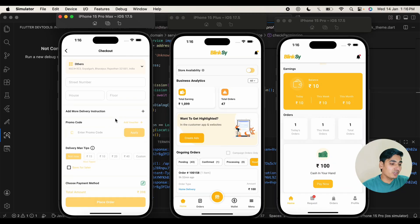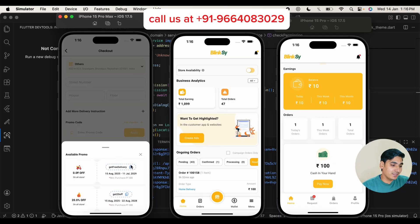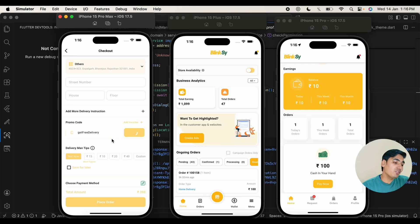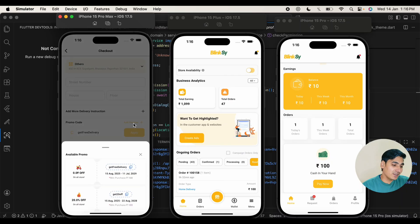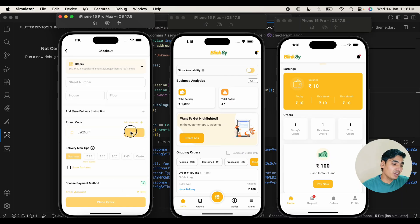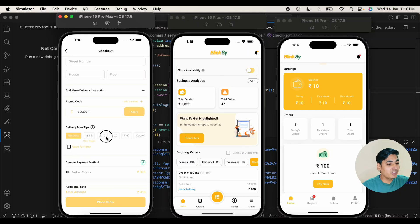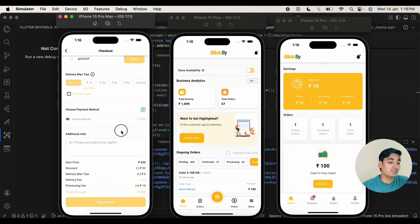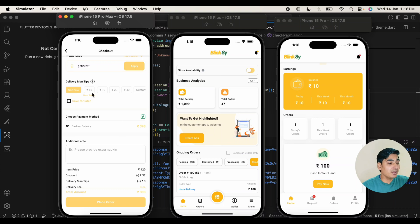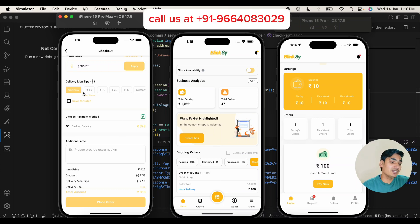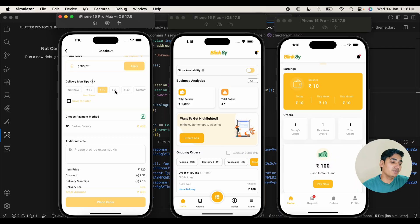If you want to add any coupon code, you can apply it from here. The coupon code will apply for free delivery, but an invalid coupon code will fail to apply. You can select another one if it works. The coupon code can also exceed its usage limit. Next is the delivery tip option — if you want to give a tip to the delivery boy, you can select 10 rupees, 20 rupees, 50 rupees, 15 rupees, and so on. You can also save it for later.